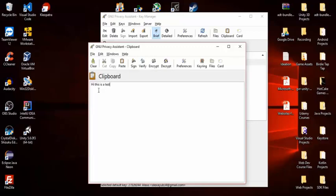That's how to set up GPG4Win on a Windows operating system. I hope you enjoyed this video. If you have any questions, let me know in the Q&A section of the course. Thank you for watching.